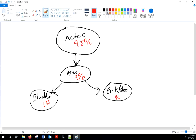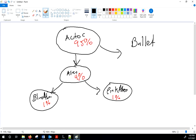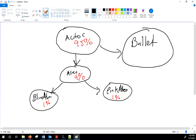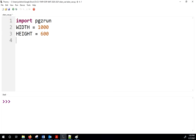We're going to make another class called Bullet, which will also subclass Actor. Our Bullet class will handle all of our bullet actors. So those are the four classes — let's get started.